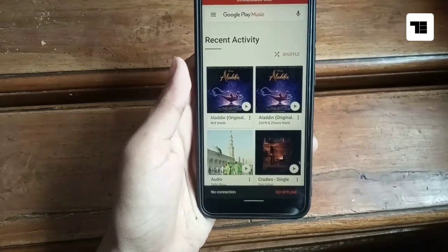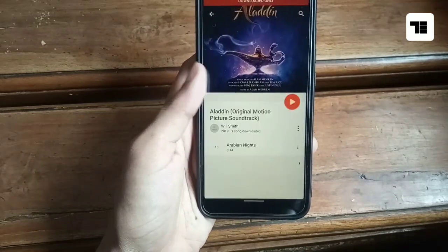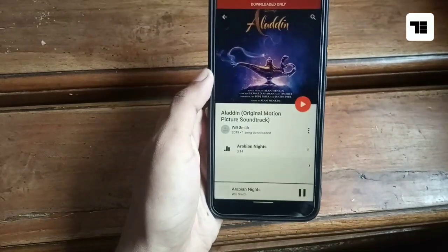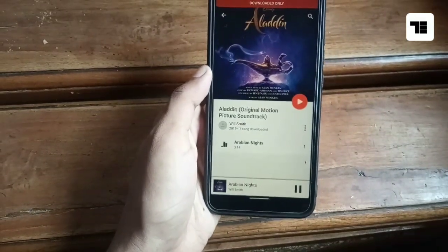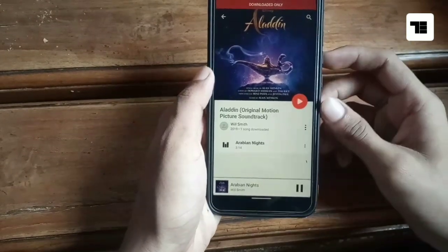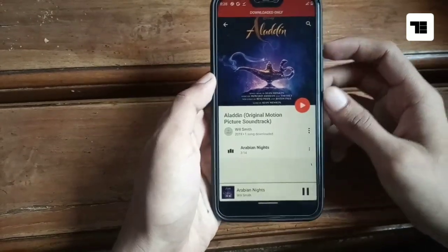When you play any music, you should get a progress bar in the notifications and on the lock screen.